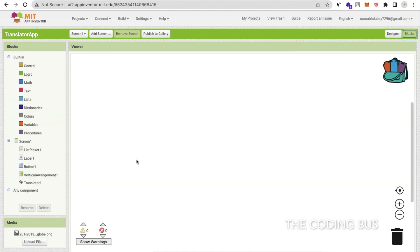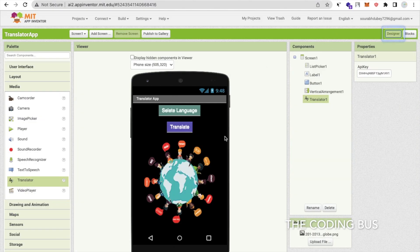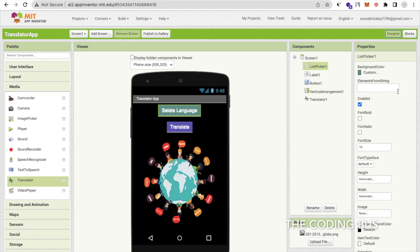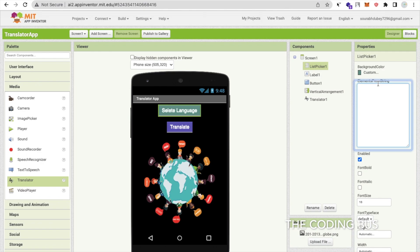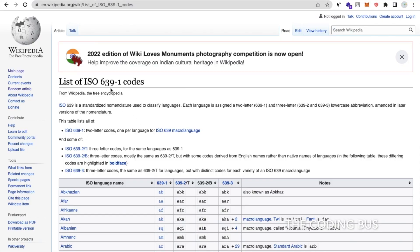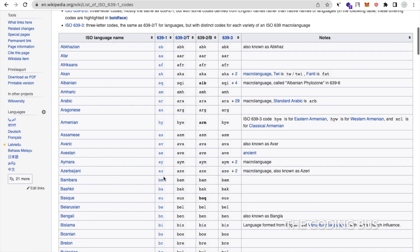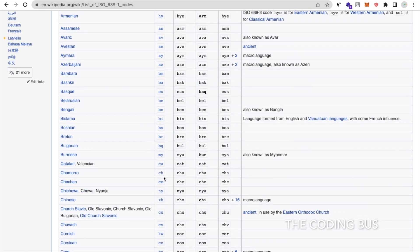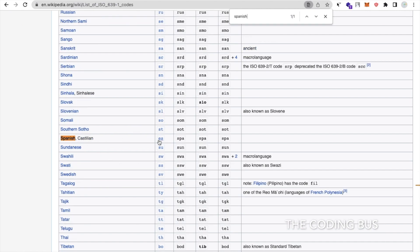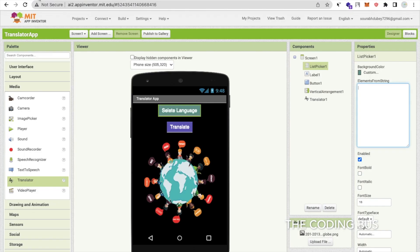Whenever we click on the button we have to translate, but first we have to select the language in which we want to translate our voice. Click on 'Select Language' — it's a list picker. Click on the element — there is an 'elements from a string' block. We need to put the language codes. I will give you the link in the description: the List of ISO 639-1 codes. We need the two-letter code. For example, for Spanish, search 'Spanish' and you'll see the code is 'es'.